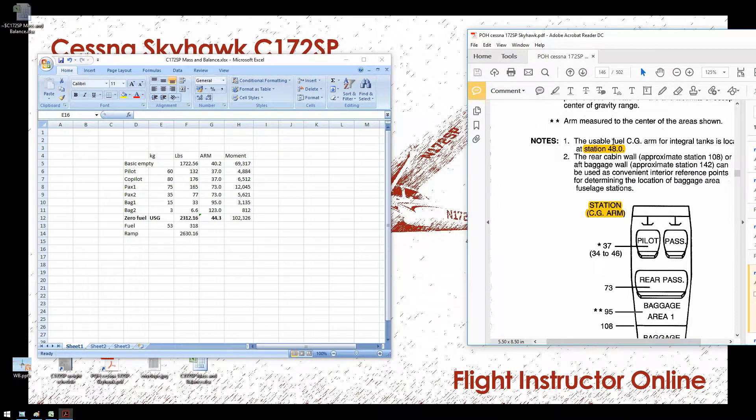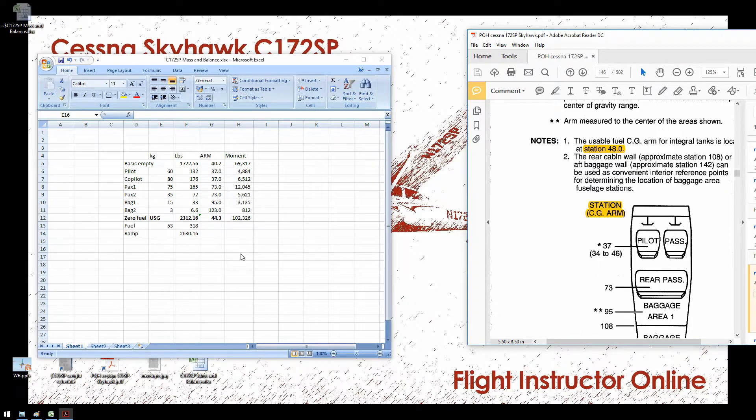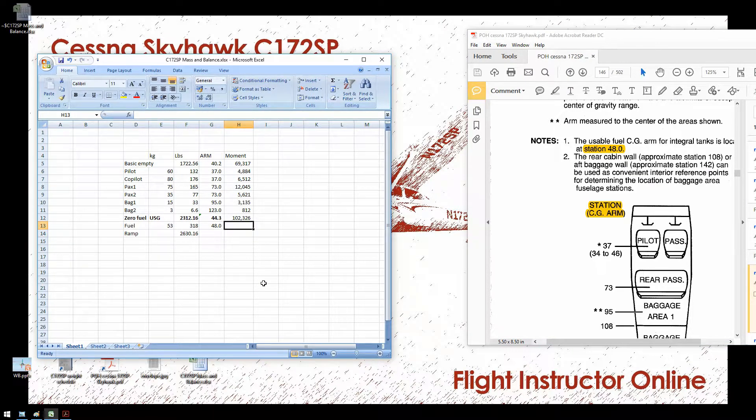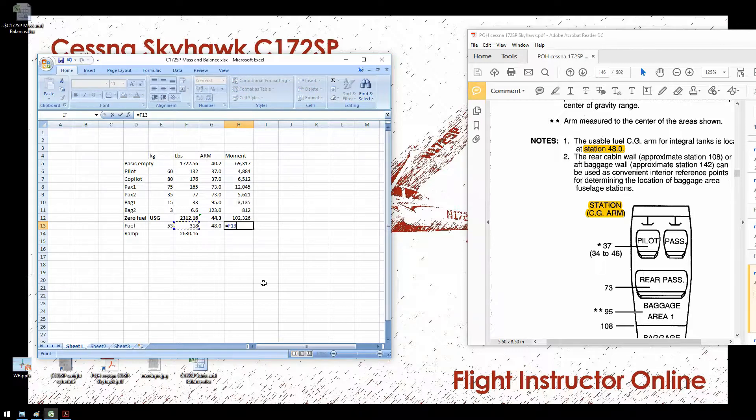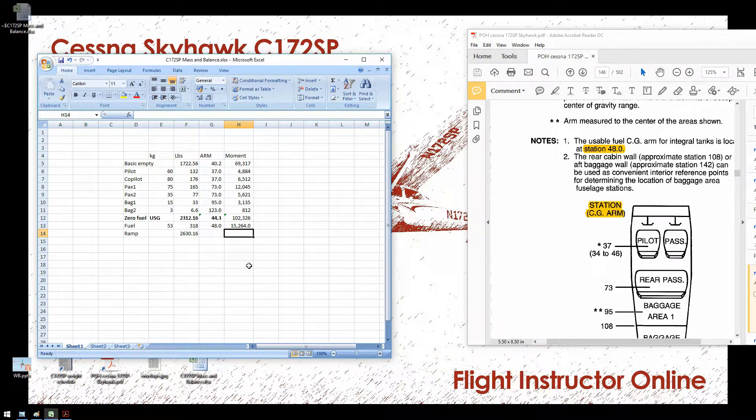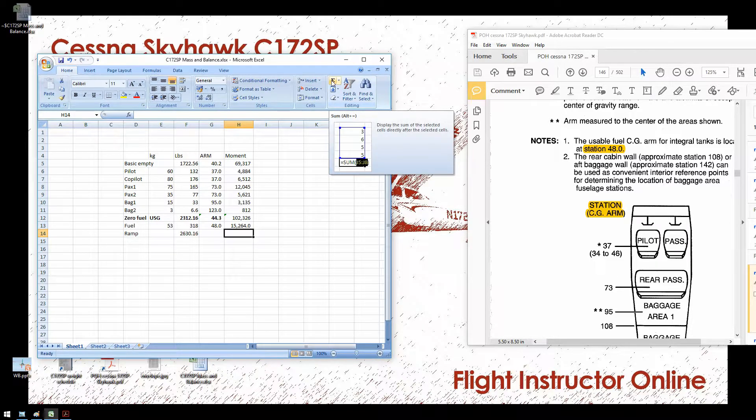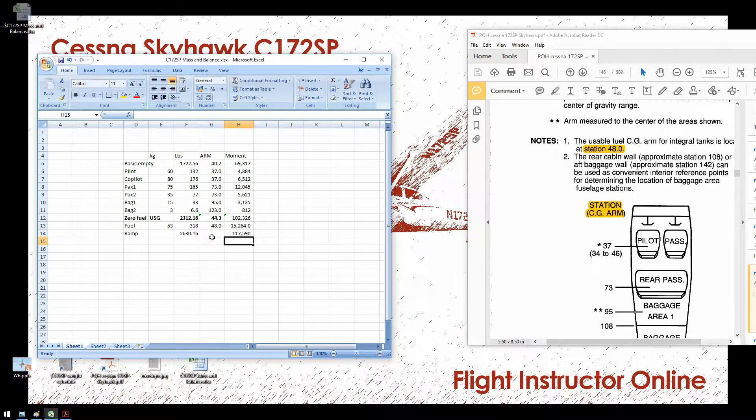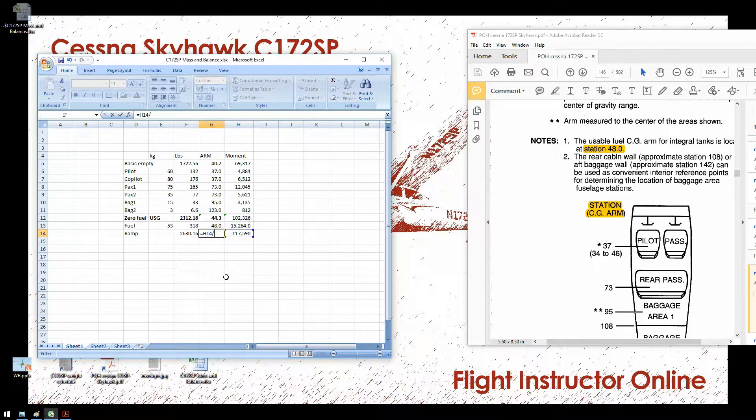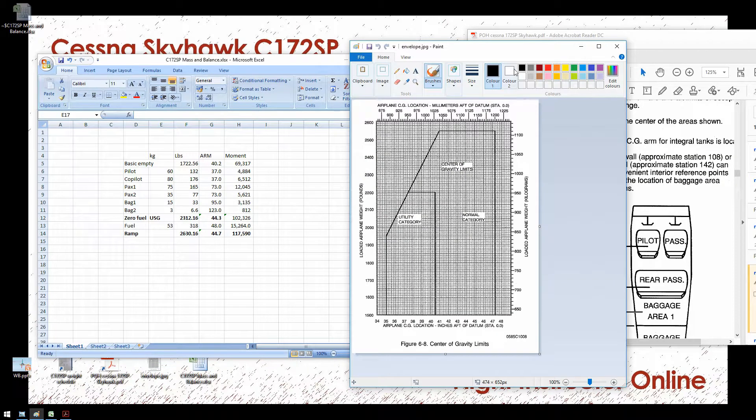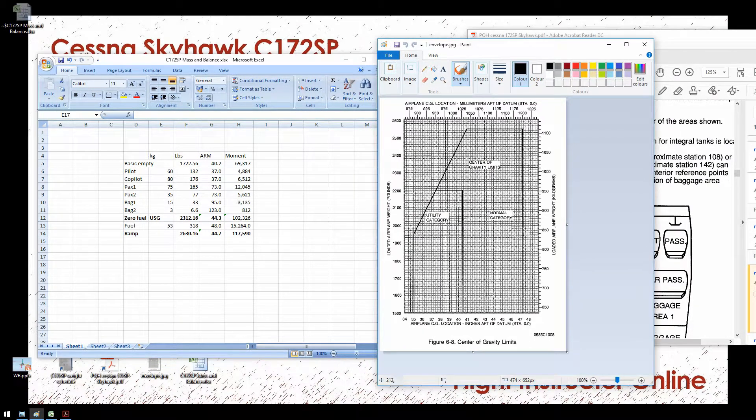Let's repeat these steps for the fuel. As you can see, the center of gravity arm for all the fuel is 48 inch aft of datum. So, fuel 48. The moment of our fuel is the fuel weight in pounds, multiplied by the arm. To obtain the position of the center of gravity of the fully loaded airplane, add up these moments. And we divide the moment by the weight of the airplane. Now we have two coordinates in our envelope.